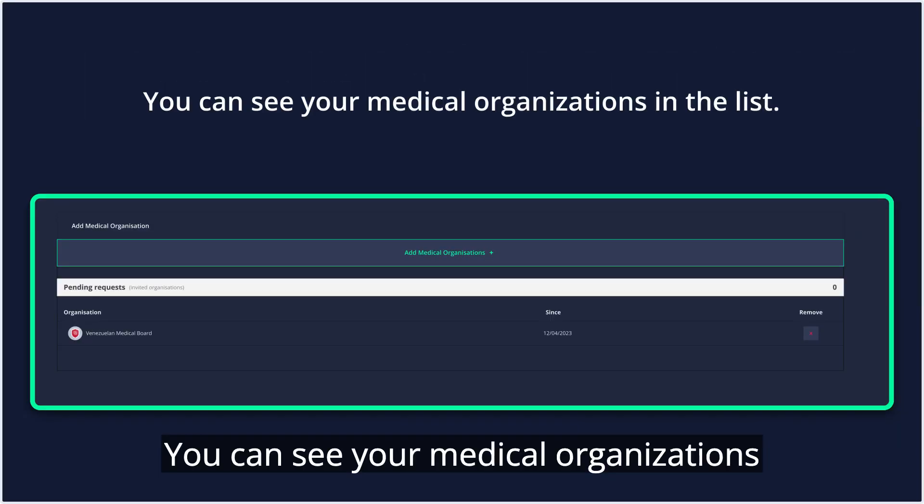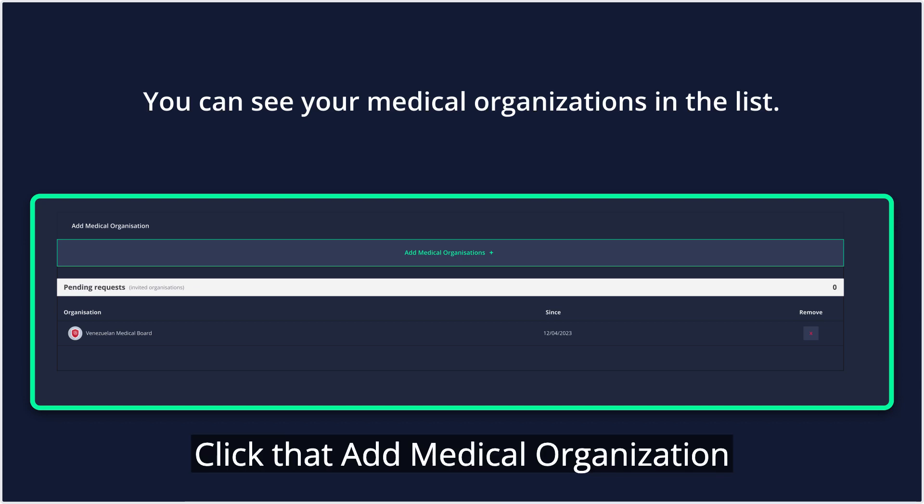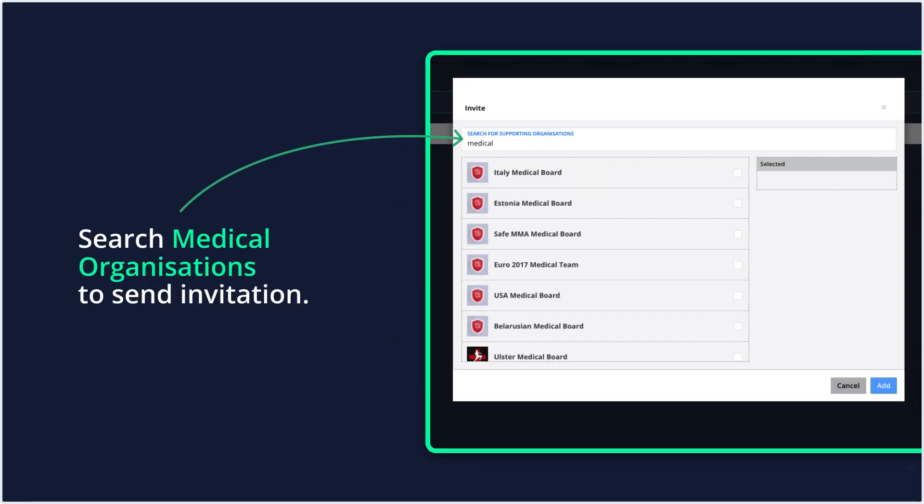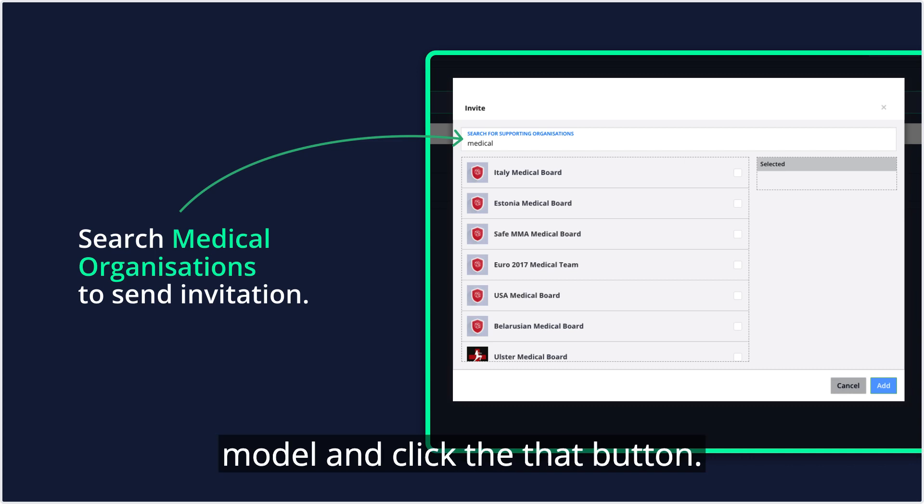You can see your medical organizations in the list. Click the Add Medical Organization button to add a new one. Search and select the medical organization in the modal and click the Add button.